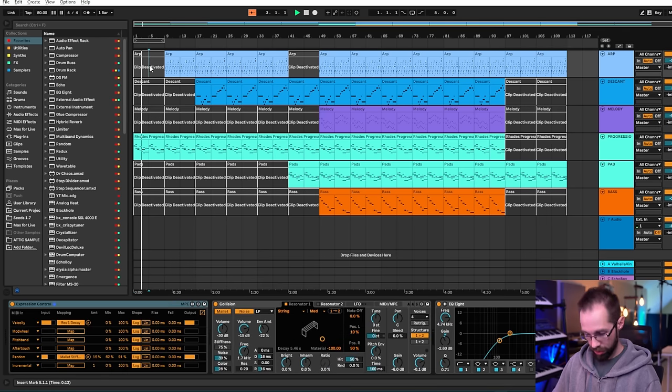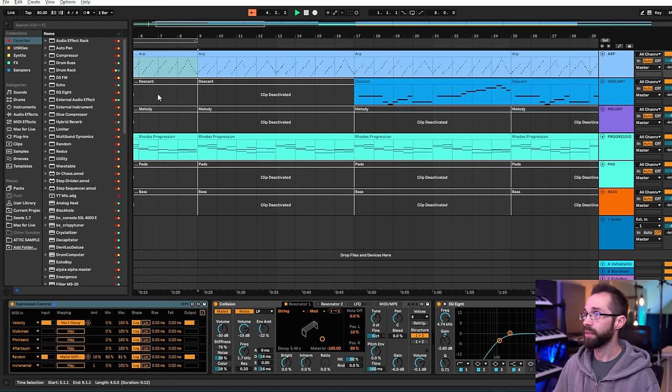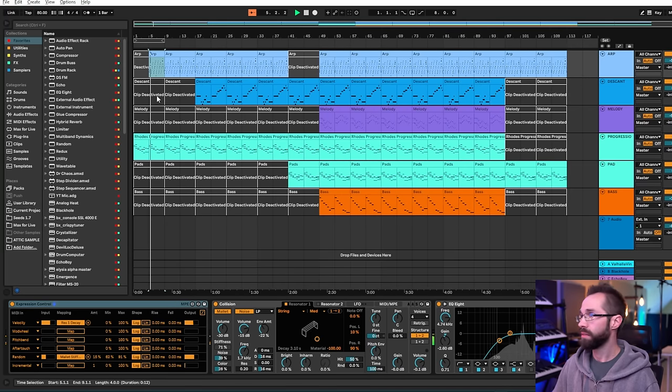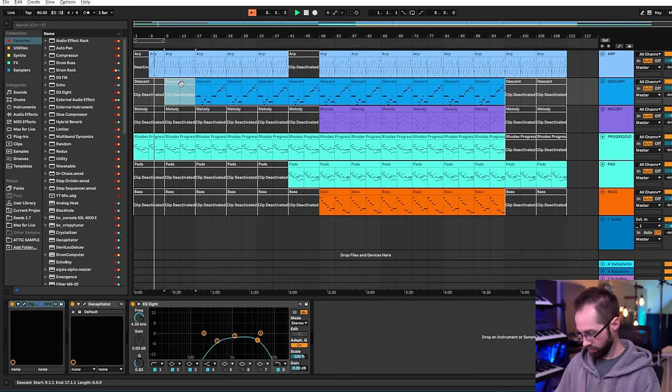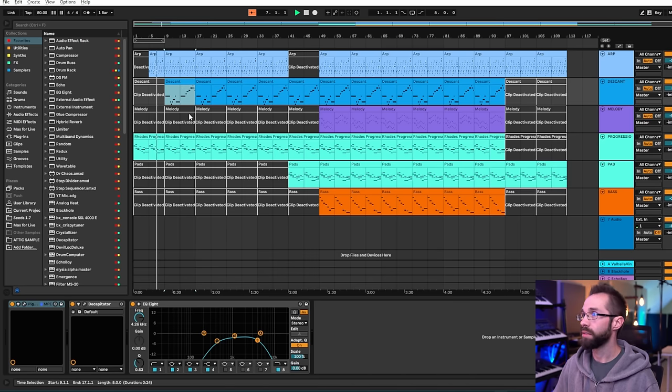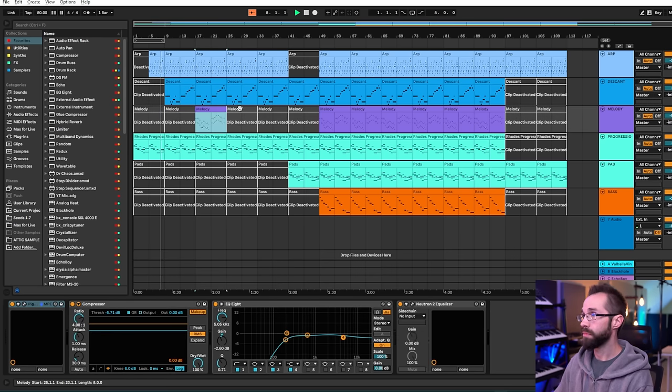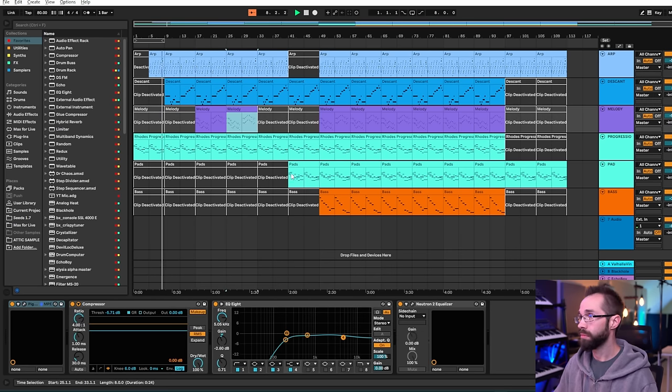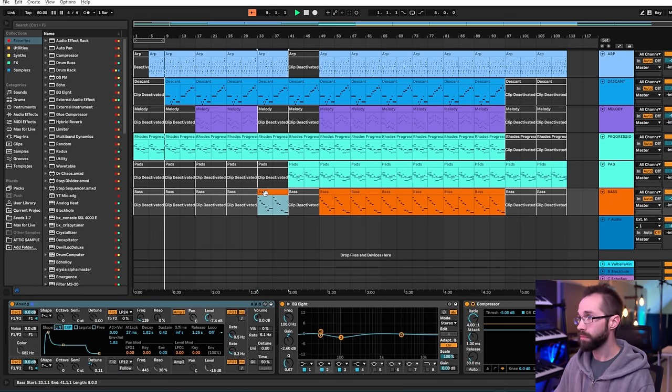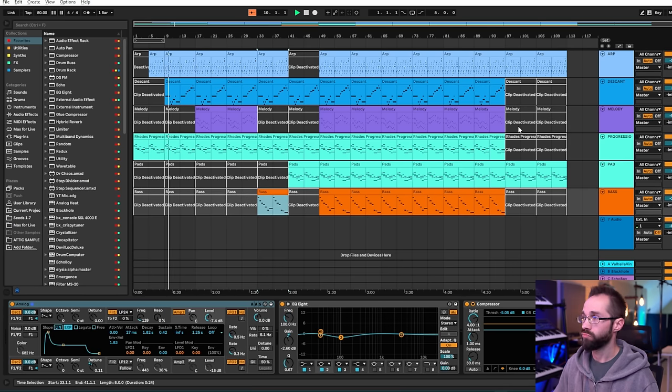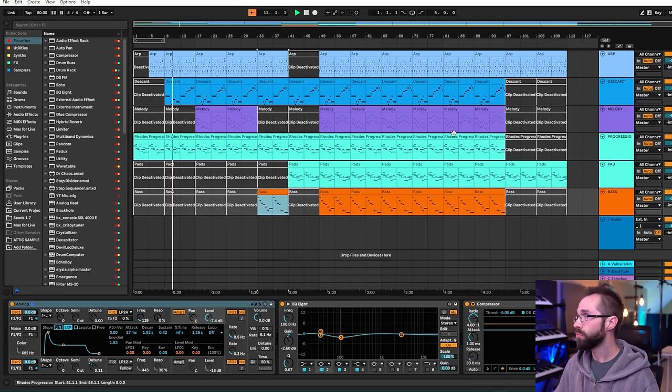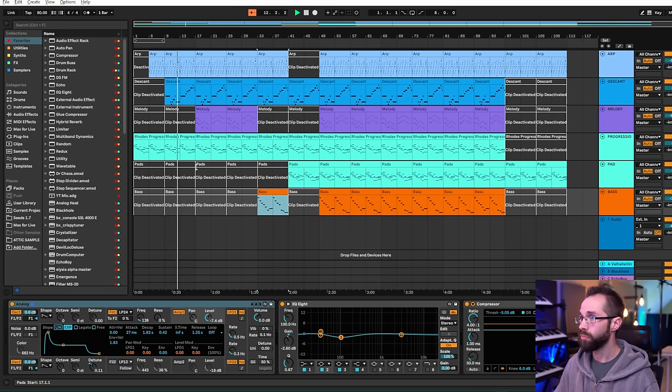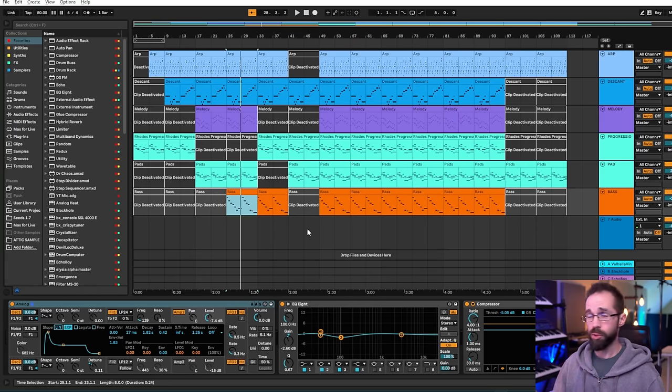Like for instance, I think I'm going to bring the arp in here, the descant here.